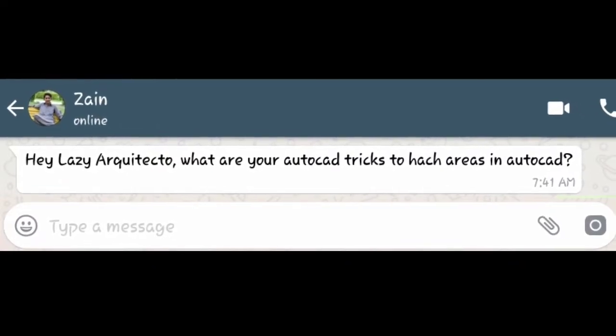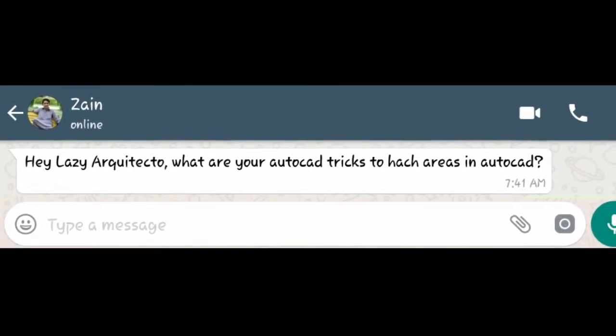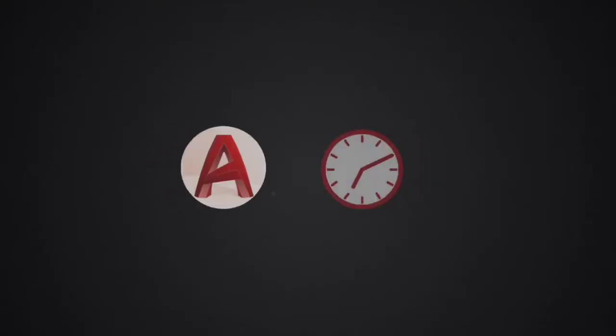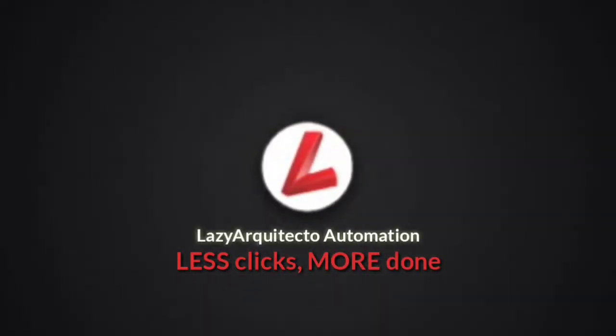LazyArchitecto, what are your AutoCAD tricks to hatch areas in AutoCAD? Hi I'm the LazyArchitecto. Like each and every Tuesday, welcome to a new video on AutoCAD tips, tricks and hacks.